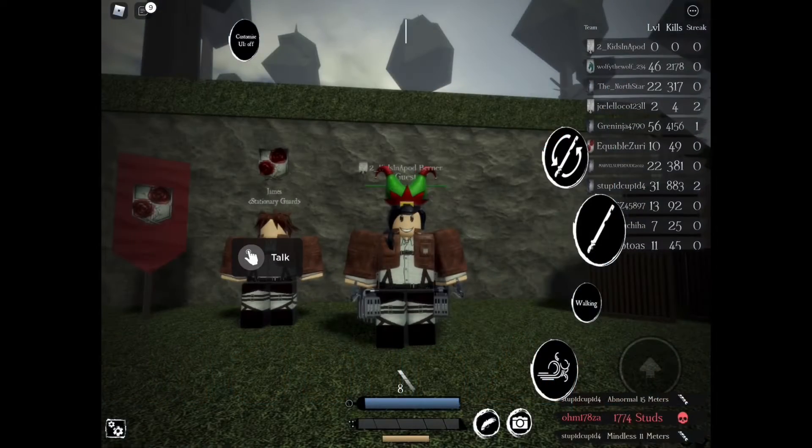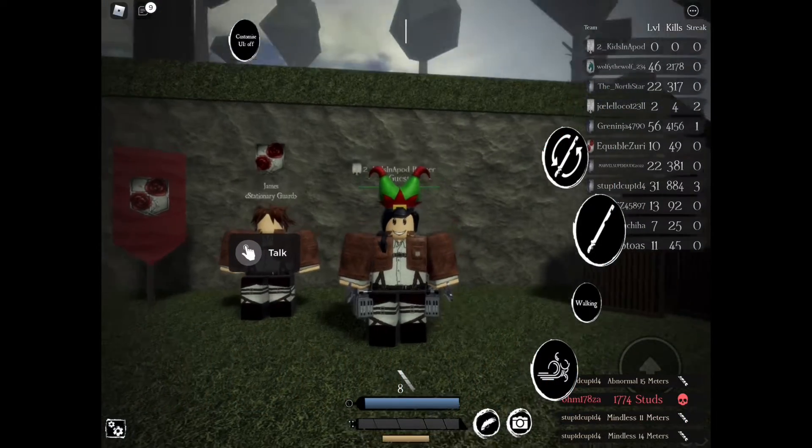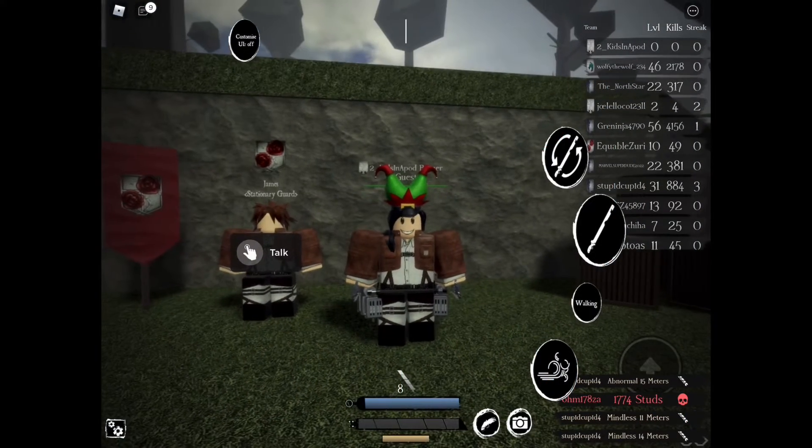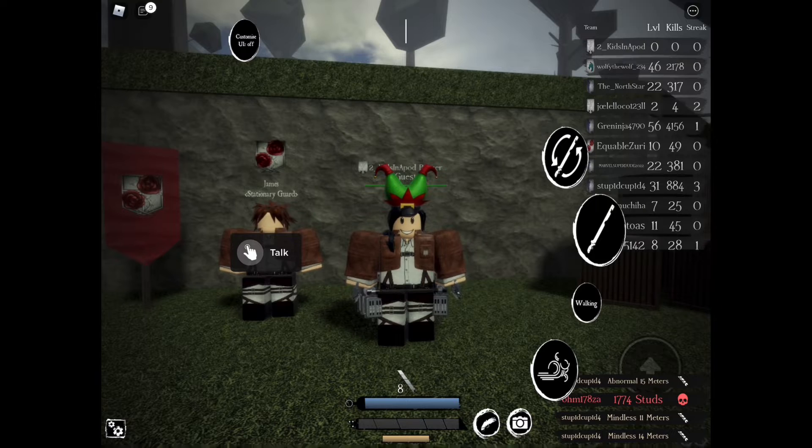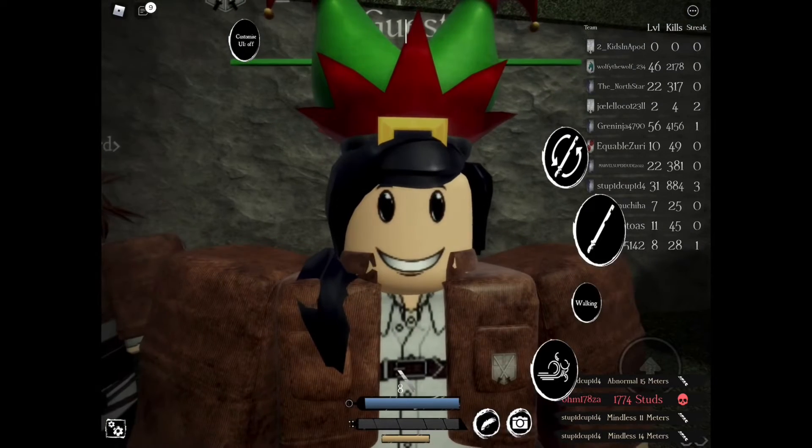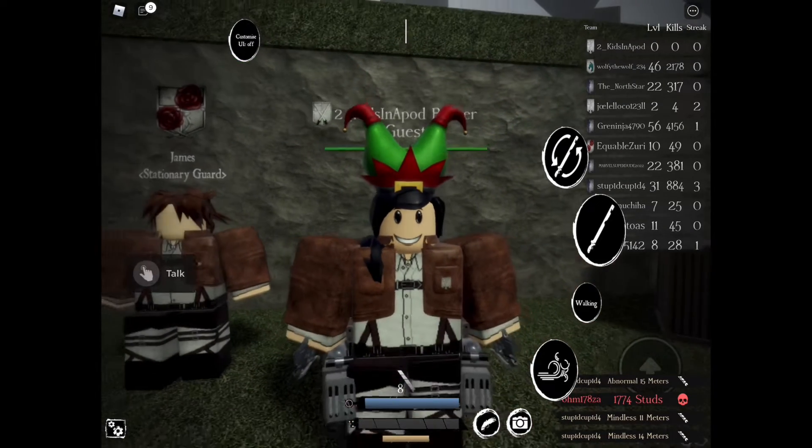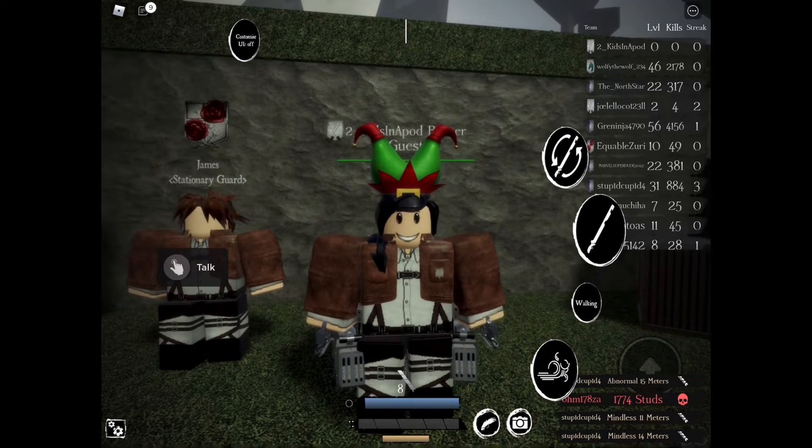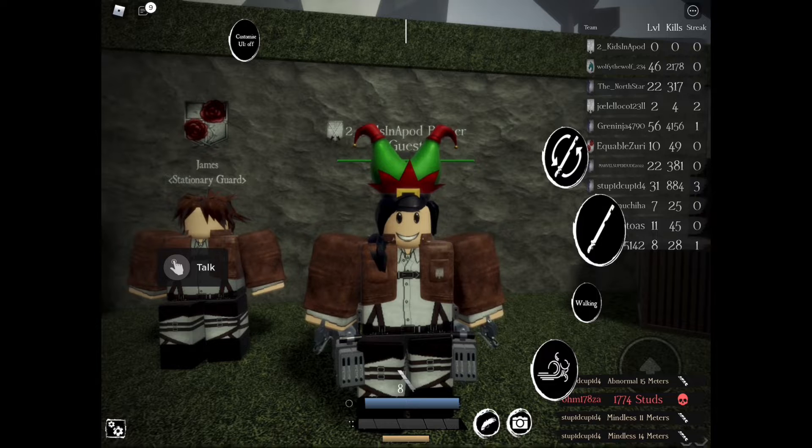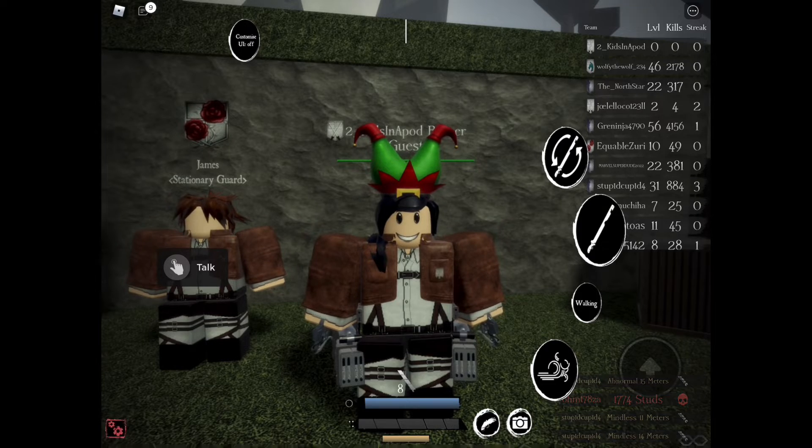Alright, before we go ahead and get started and fight, let's go ahead and redeem our code. After reading the code, all you have to do is click the settings icon in the bottom left corner of your screen.